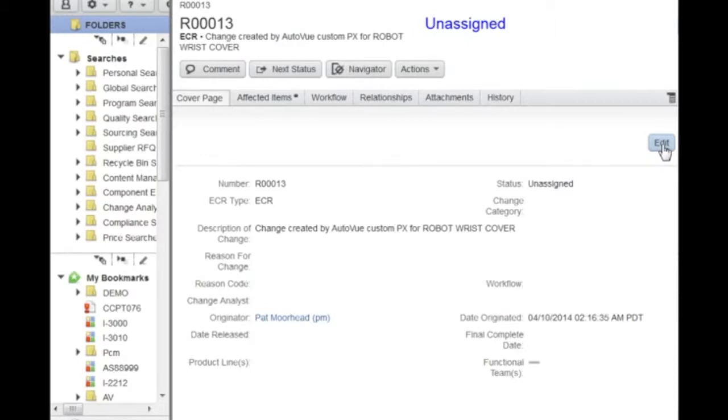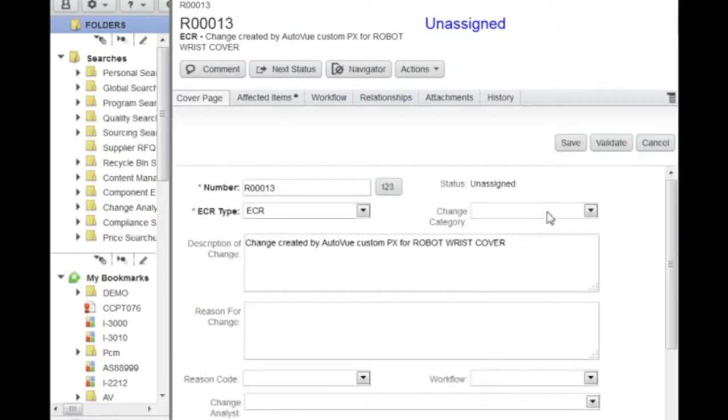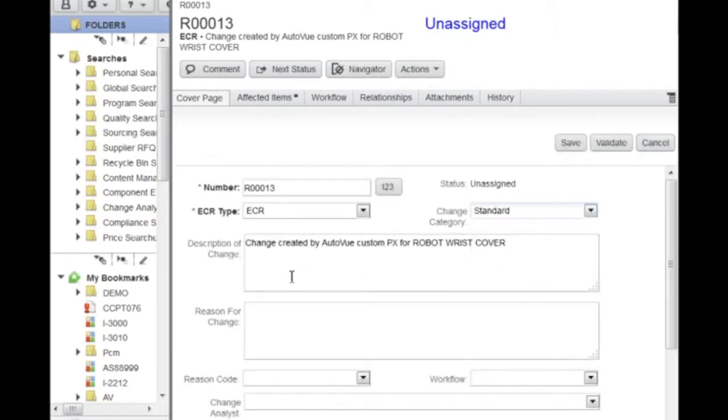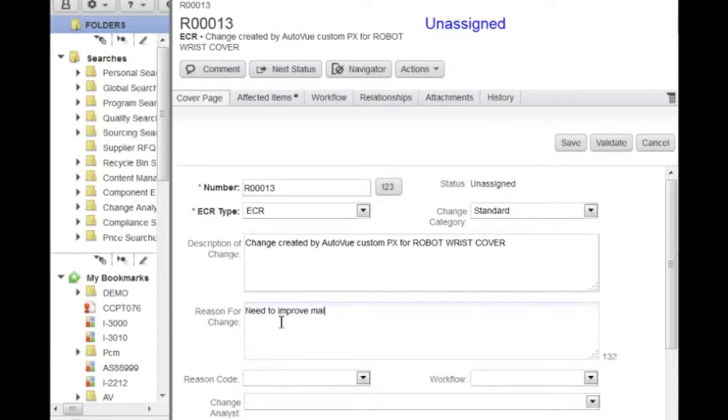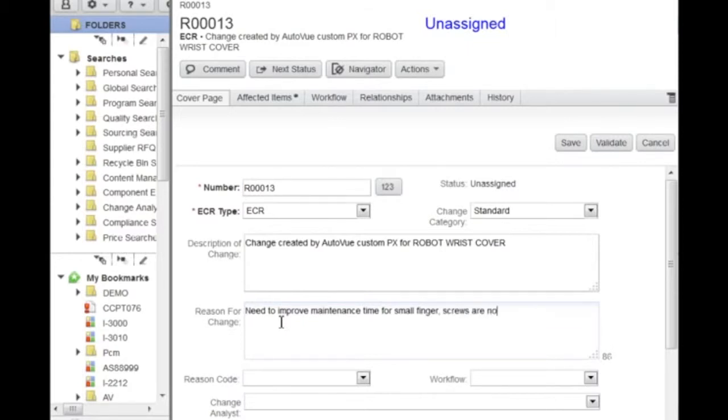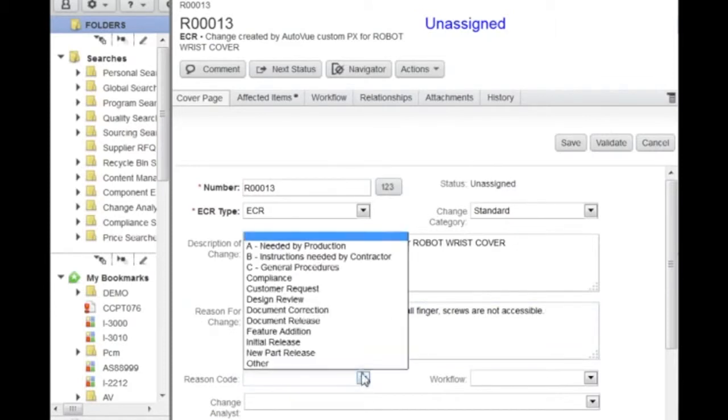The newly created ECR is displayed in Agile and can be edited. Here, Pat is adding additional information in order to better describe the request. He adds description, the reason for change, reason code, and workflow to use.